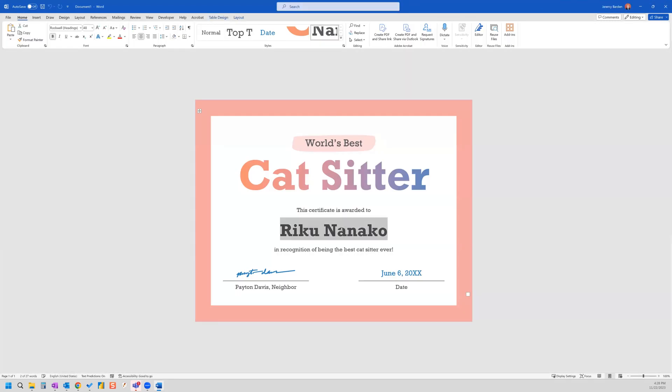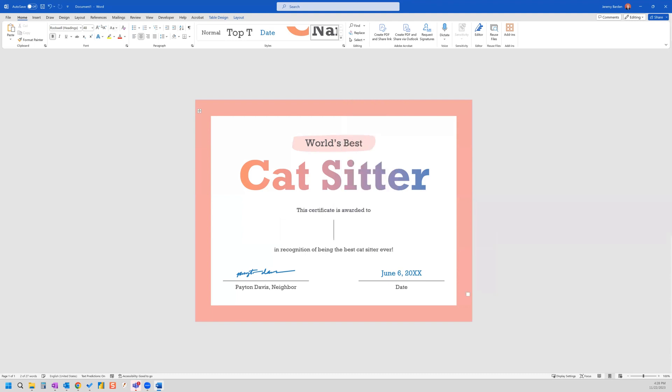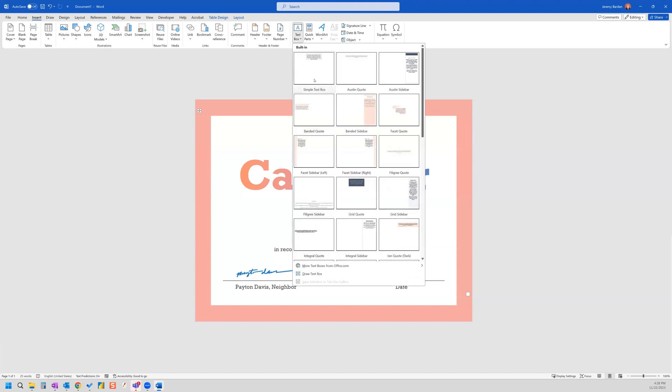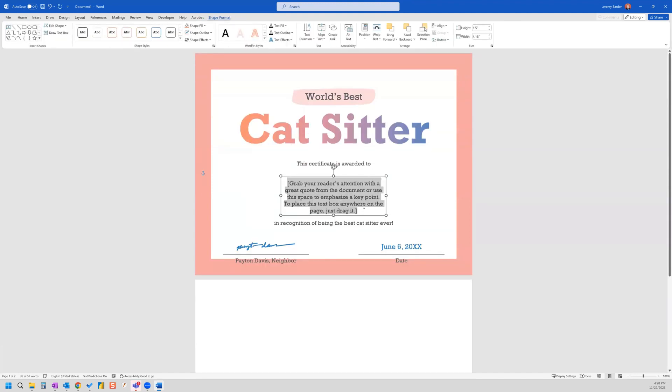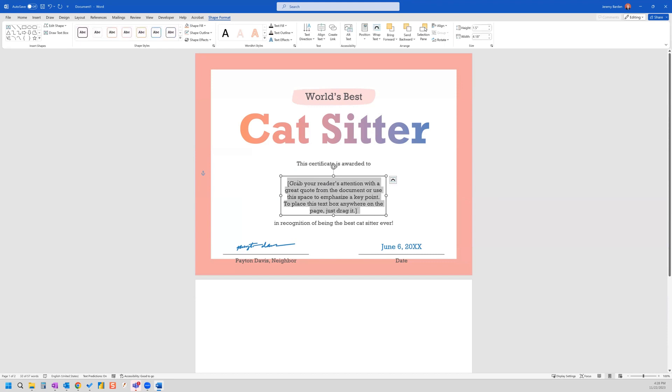And the first thing I'm going to do is I'm going to cut this name out of here. And I'm going to go to insert. And I'm going to insert a text box. And I'll just grab the simple text box. And the next thing I'm going to do is I'm going to put text in here, simply name.